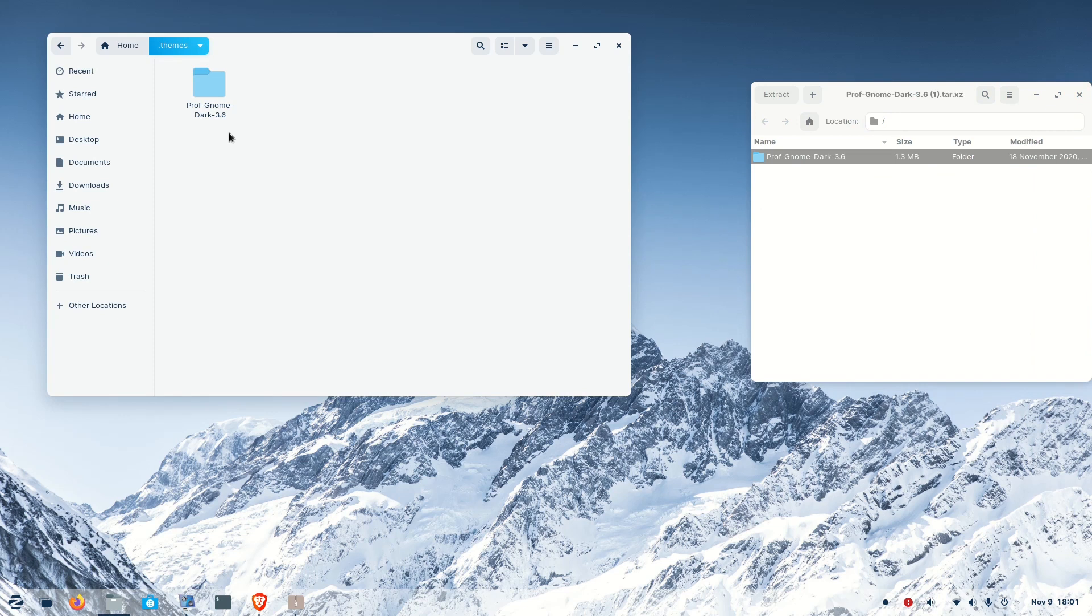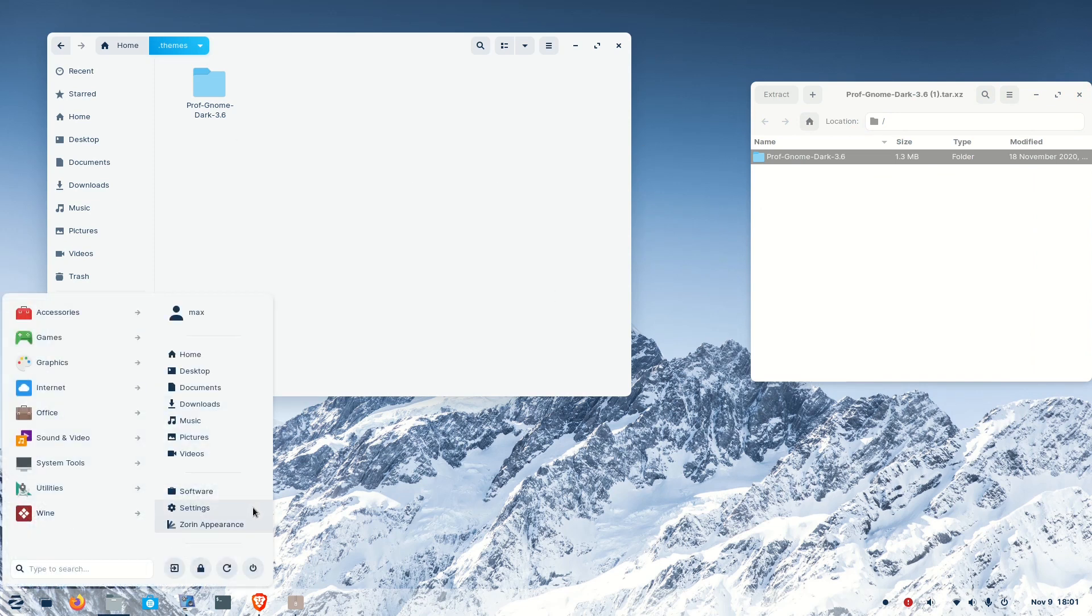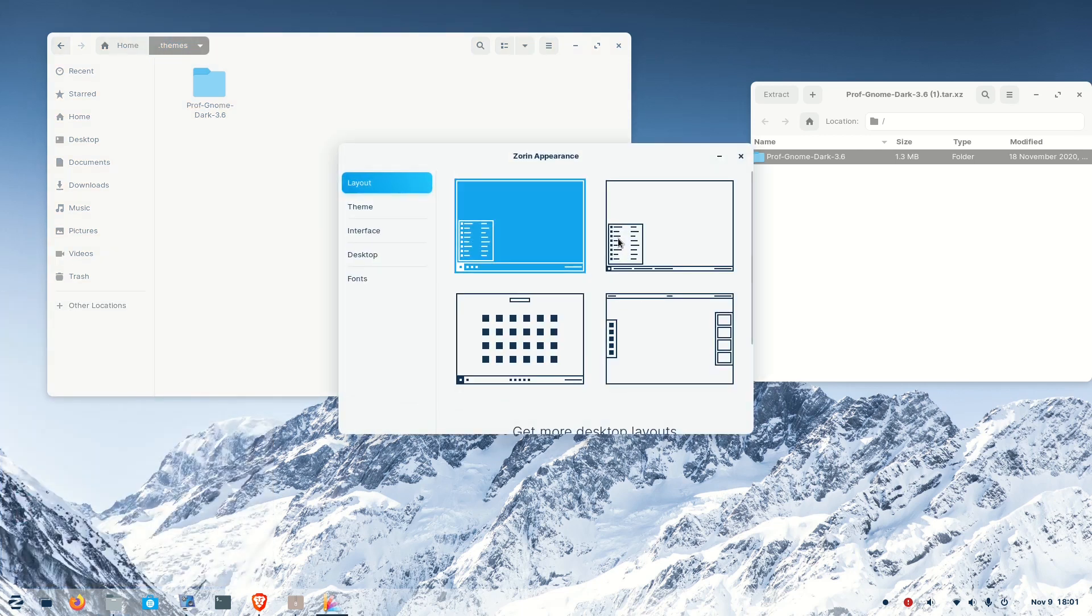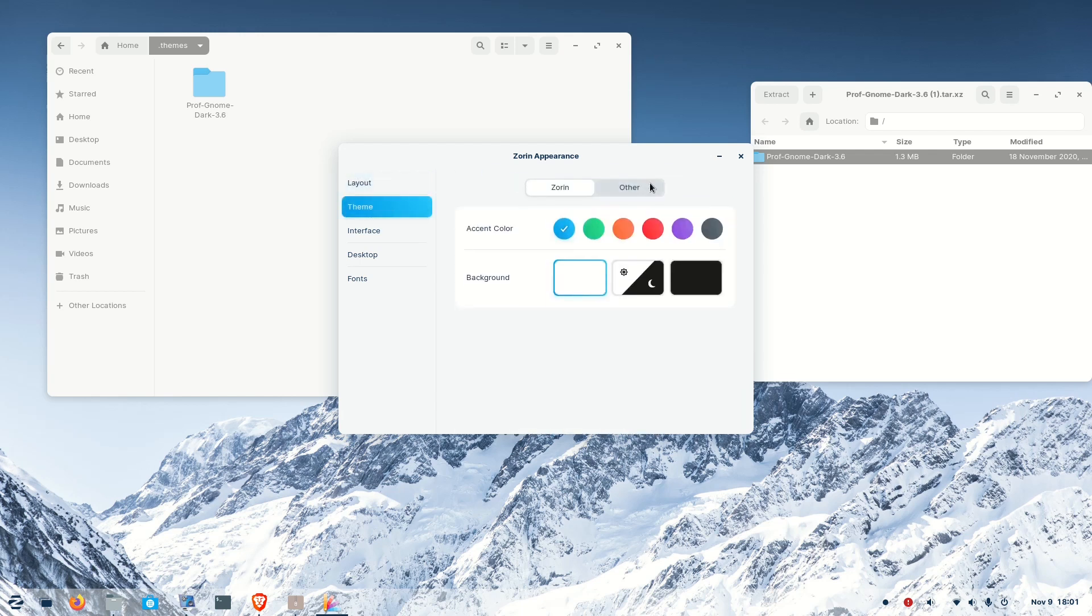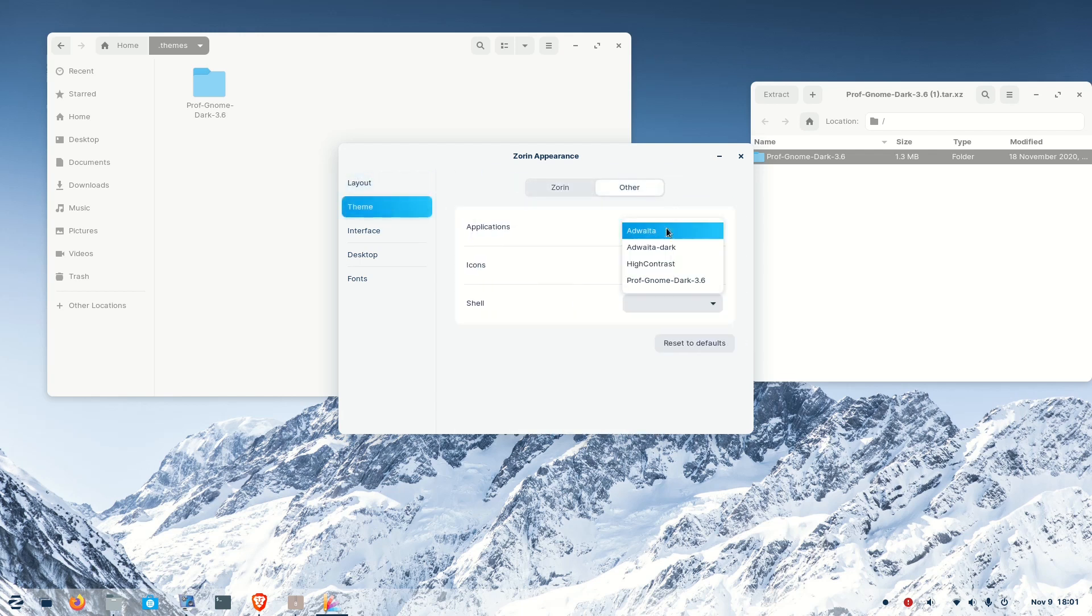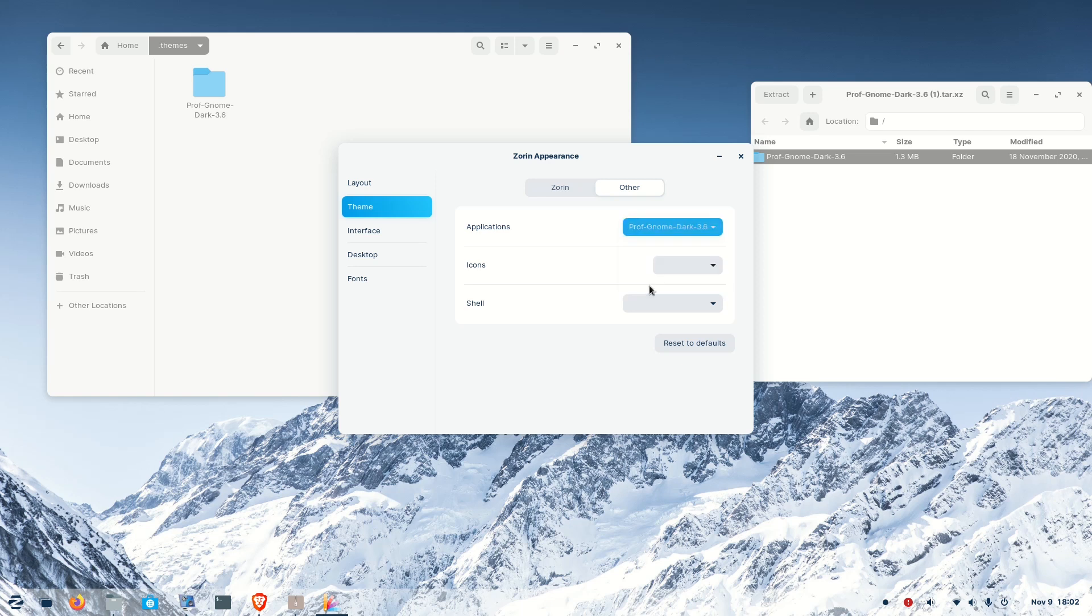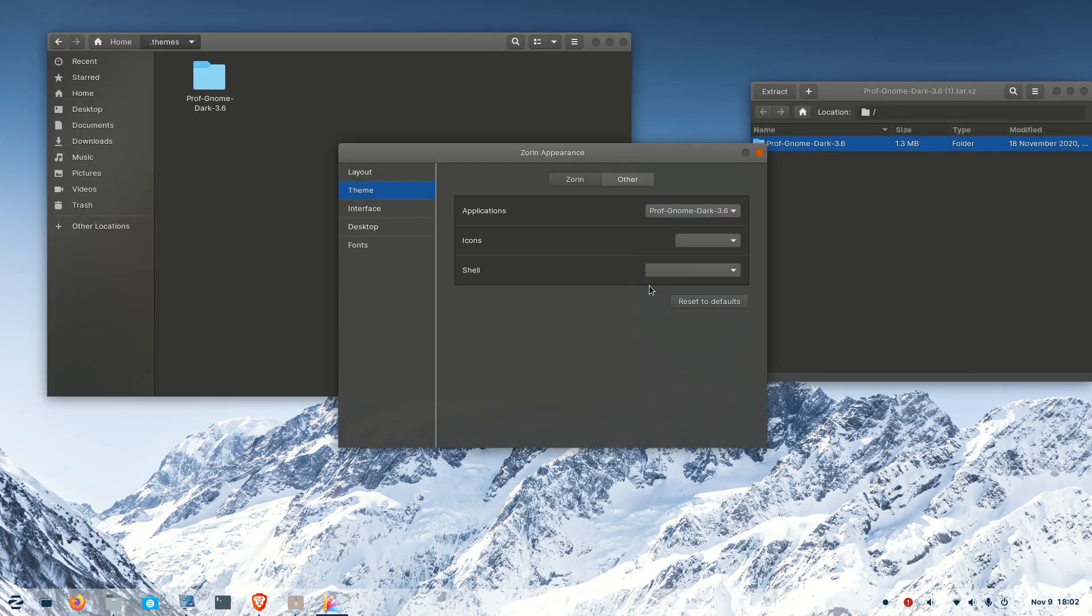It's as simple as that. Now we have to apply it. Go to the start menu and click Zorin Appearance. In Zorin Appearance, there is a theme option. For applications, we have to apply the theme. First, we will apply for the applications. You can see the entire look of the application has changed - the color, everything.